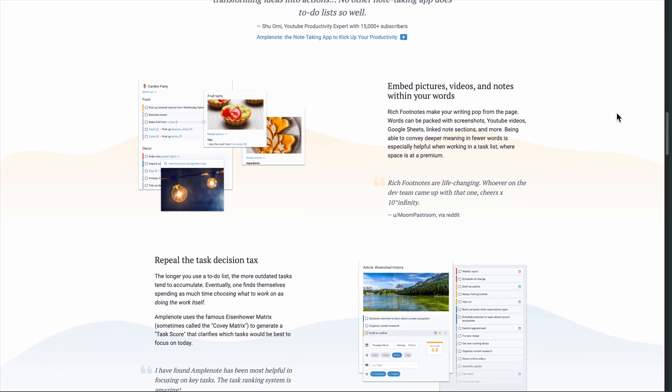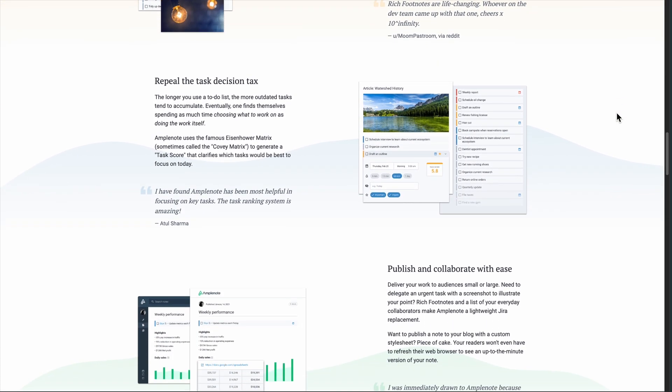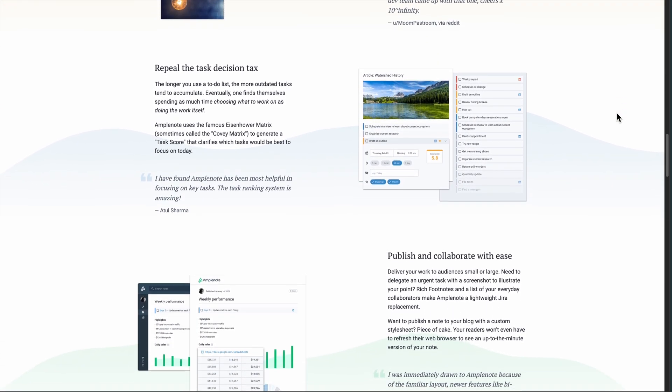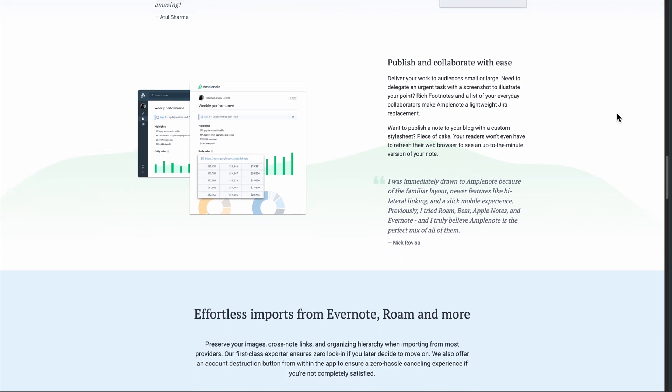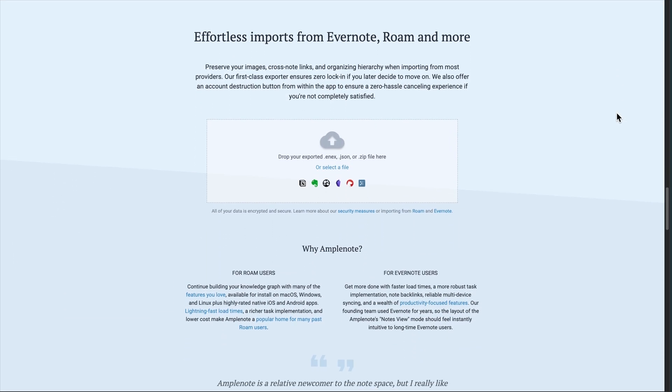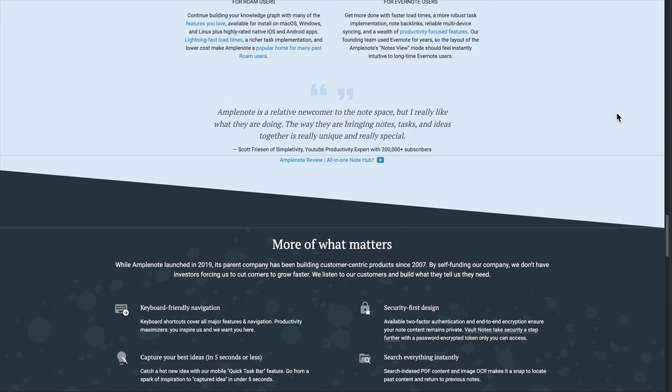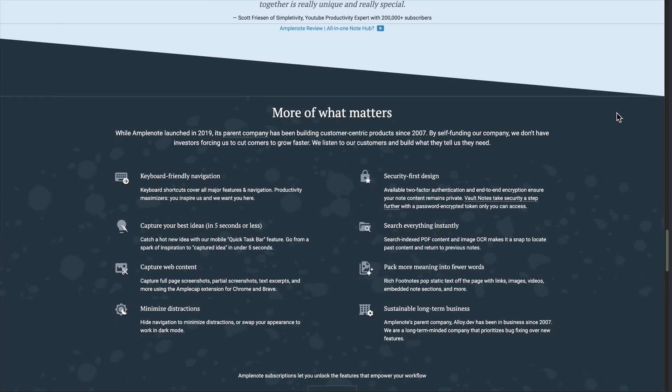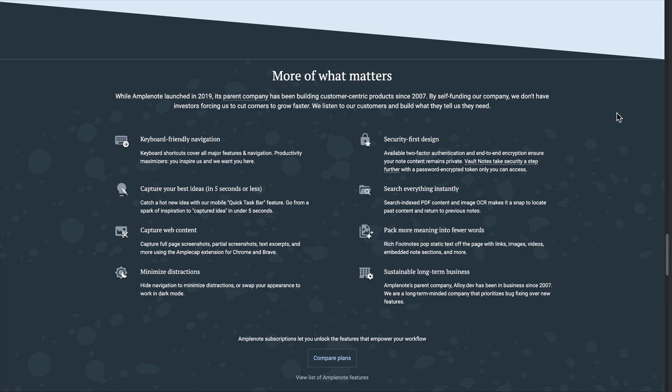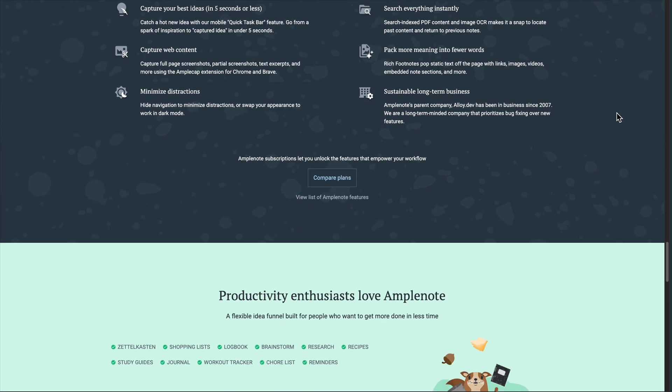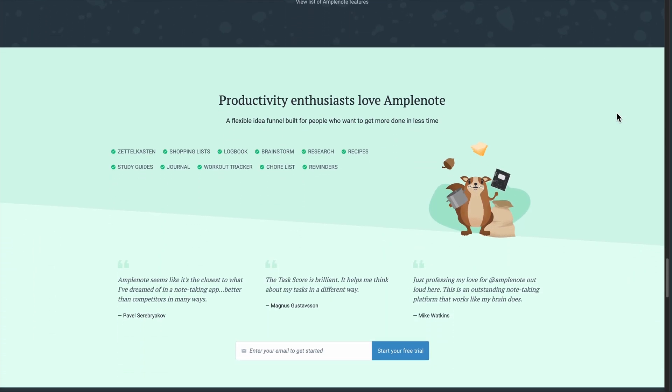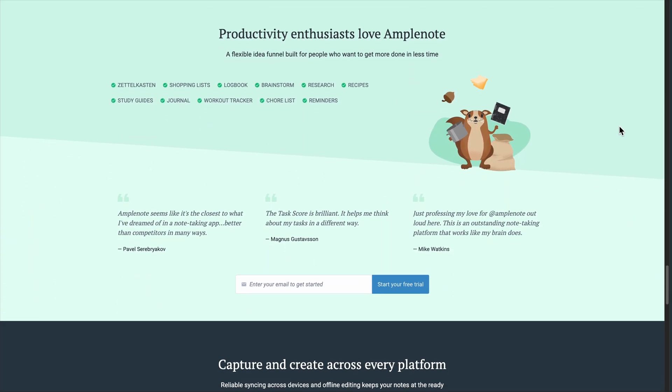The secret sauce is how it connects notes to tasks and calendar seamlessly. What surprised me about Amplenote is task management. You don't create tasks separately, you just write them naturally in notes, and the app automatically pulls them into a unified view.